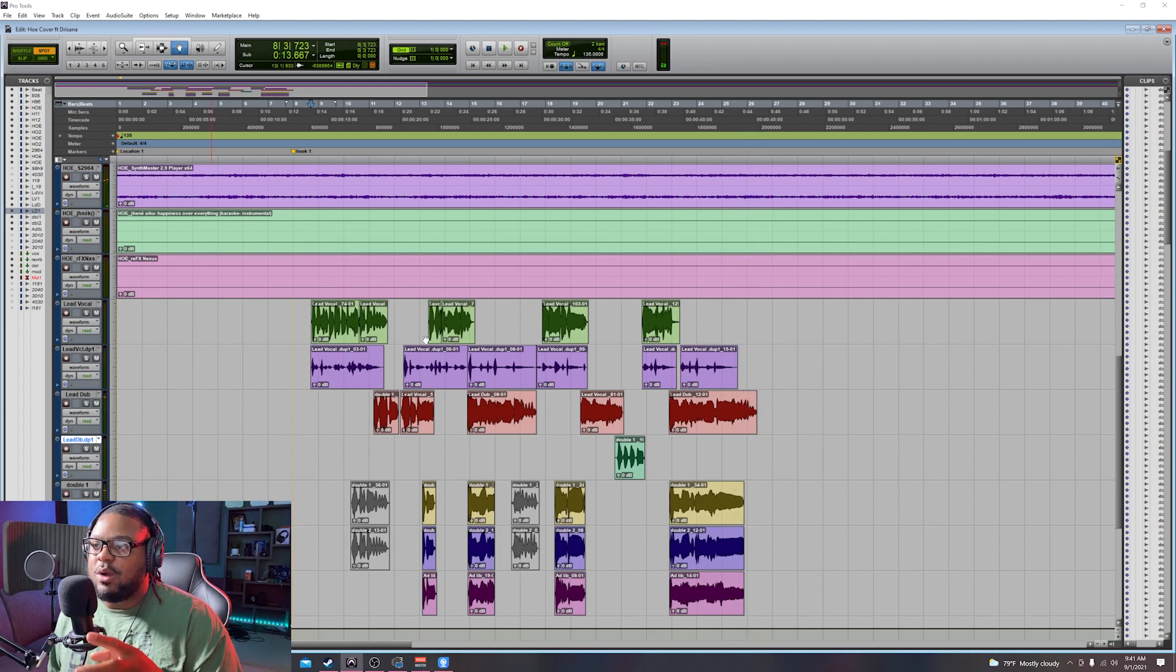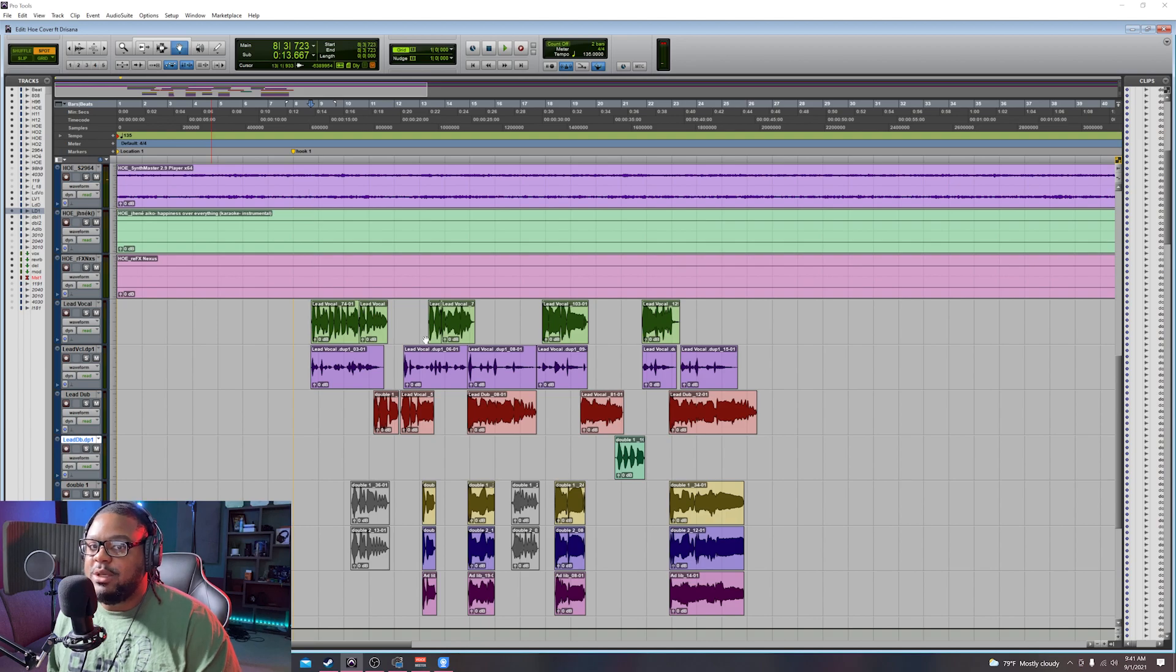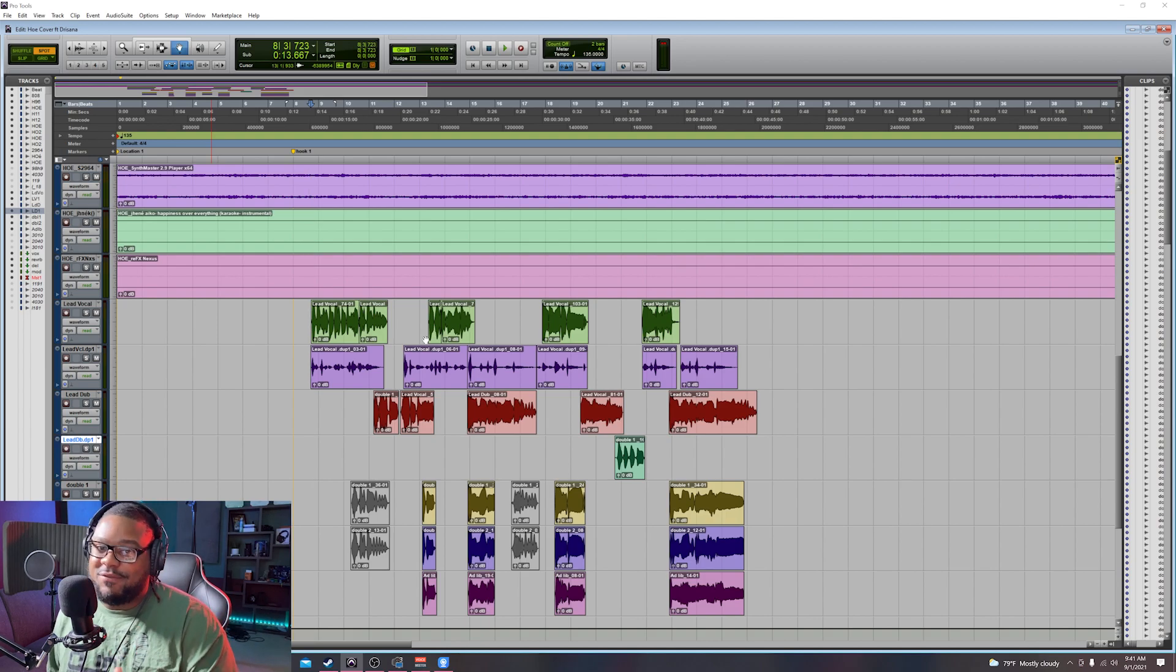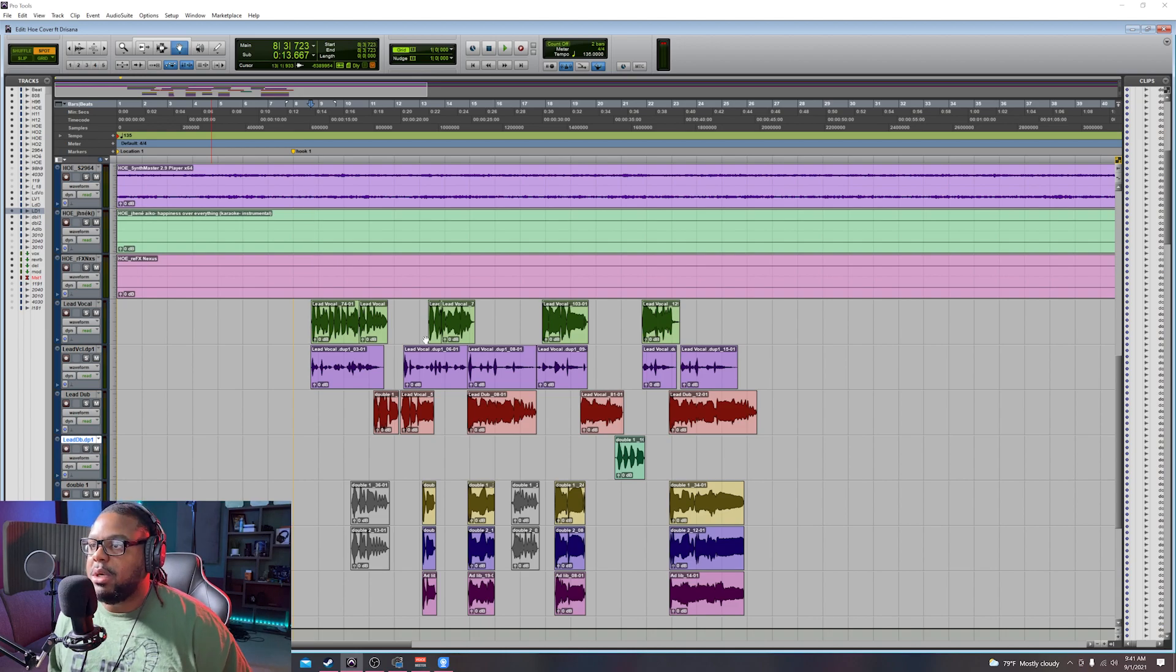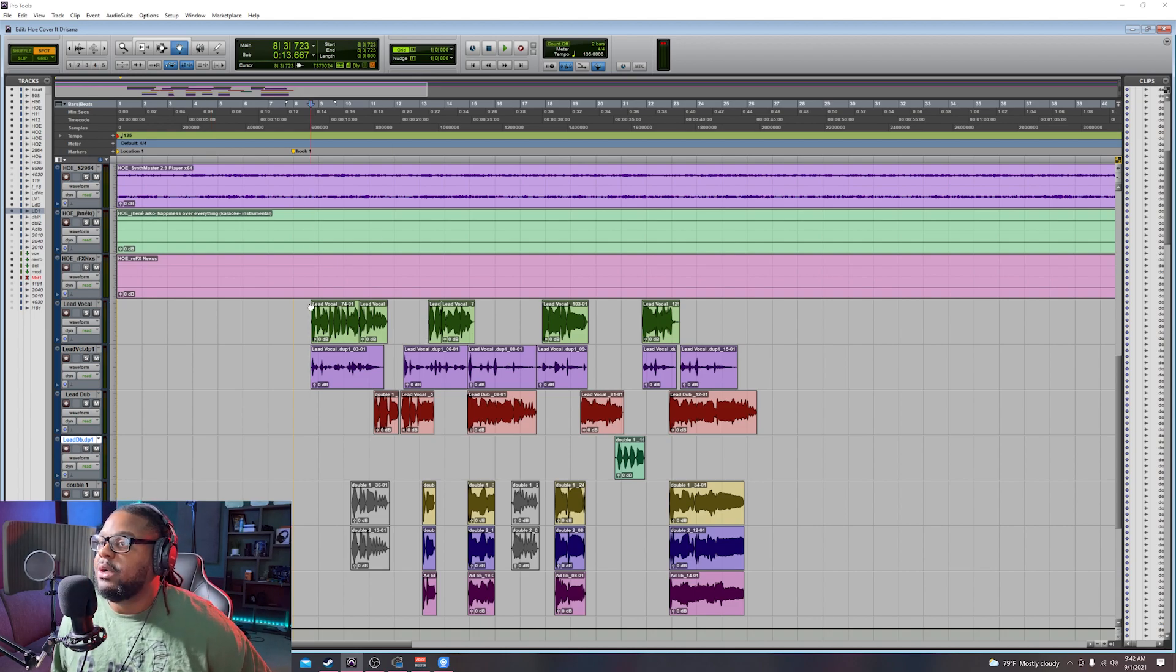By the way guys, I recorded that with the template that I've been selling you guys. So if you guys are interested in that vocal template, email me. I'll let you guys know how much it is and you can go ahead and purchase it. Back to the tutorial.